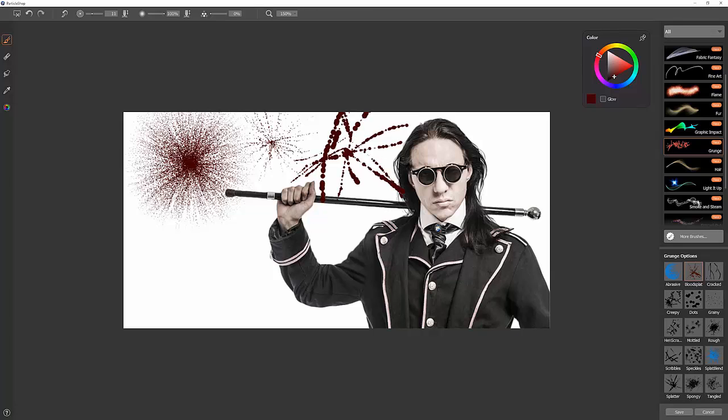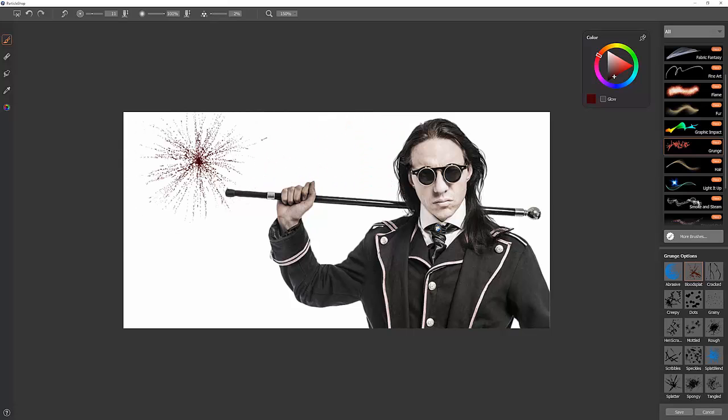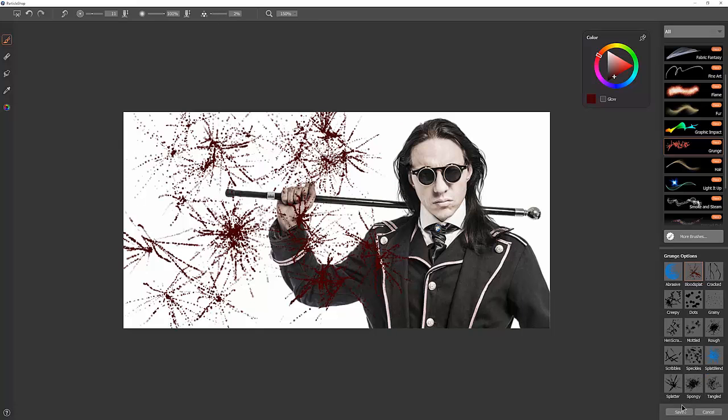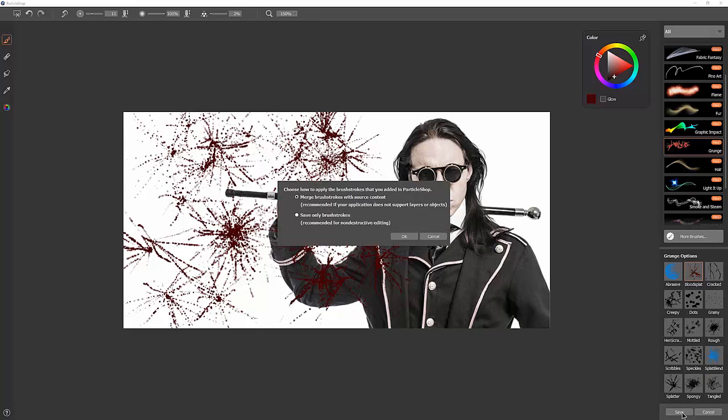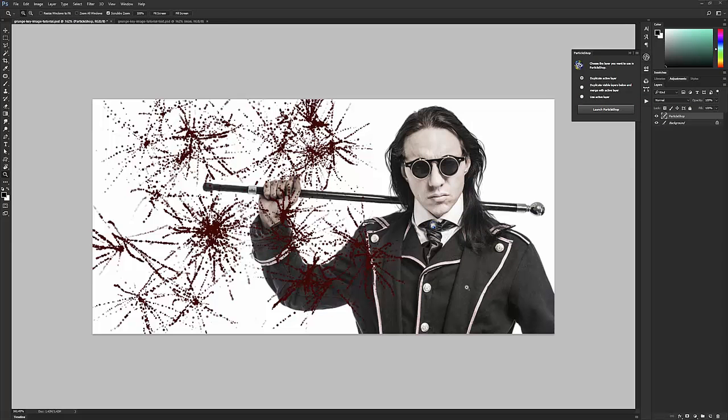Now if you want a little control over how these brush strokes are going to blend with your image, what you'll want to do is put down some strokes and then click on Save. And you'll want to choose one of two options: Merge brush strokes with source content, or Save Only brush strokes. We want to save only the brush strokes. We'll click on OK.